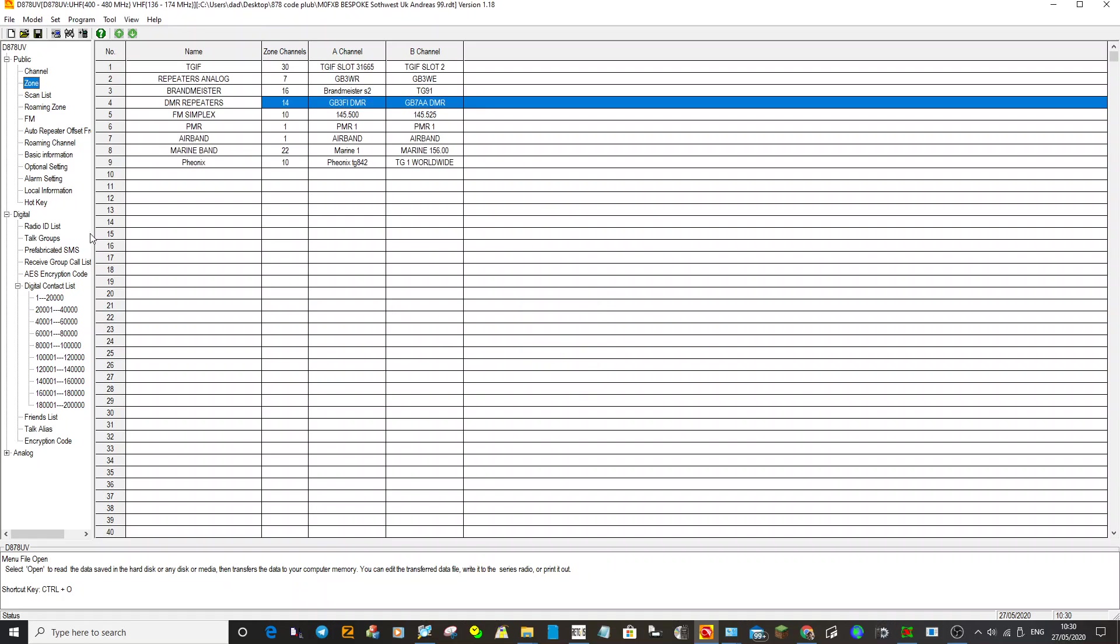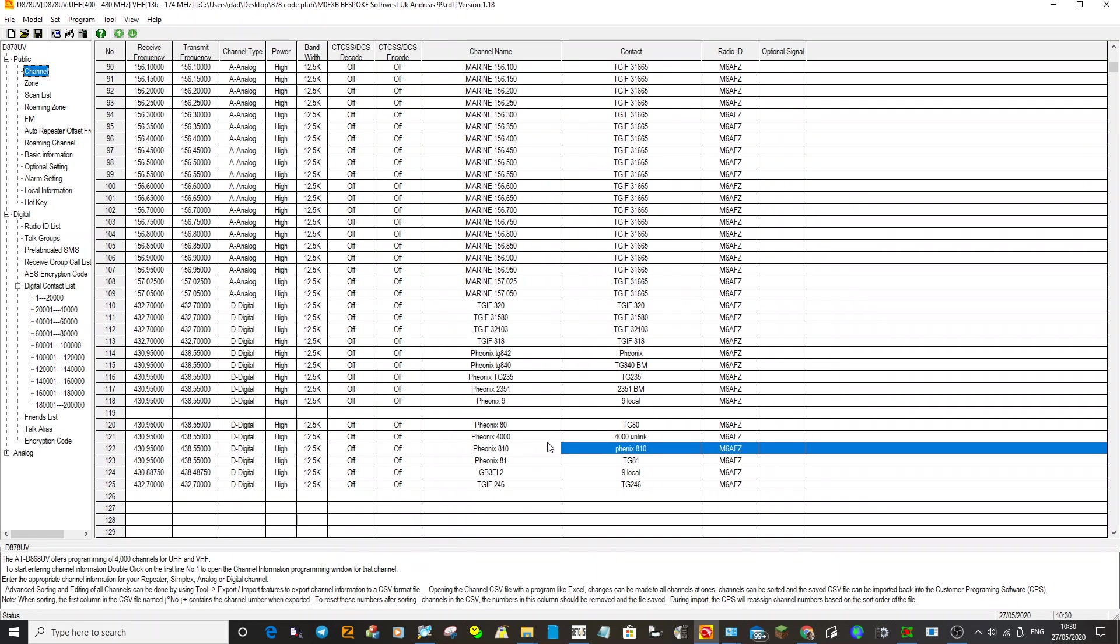So you want to add an FM repeater. Have a look here, go to channels. Go to the bottom of the channel list, find a blank space, double click channel.